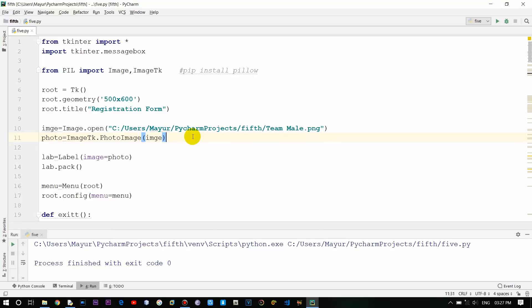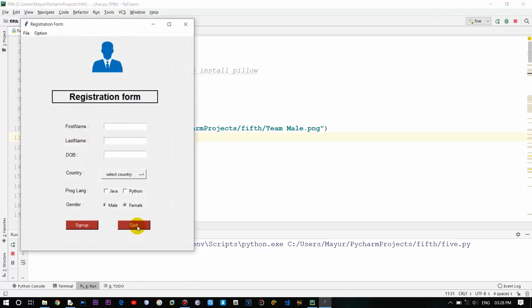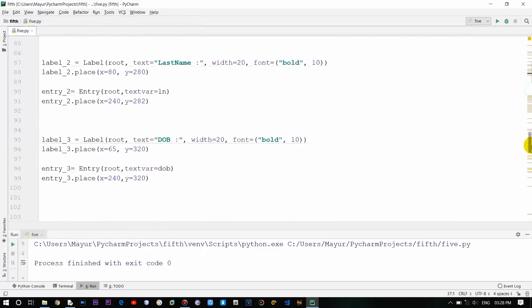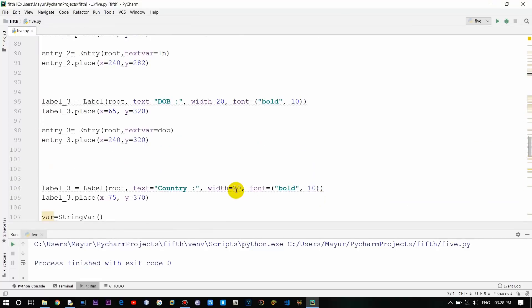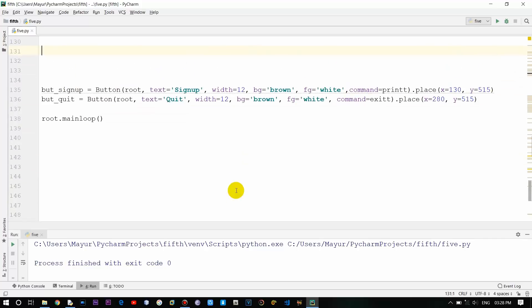For example, after successful registration I want to redirect to a new window which is basically a login window. I'll show you a demo of how you can create a window within a window in Tkinter using another button. Right now there are only two buttons - sign up and quit - so we'll be using another button, a login button. Let's create one right now.